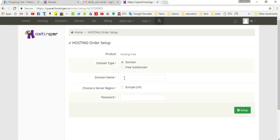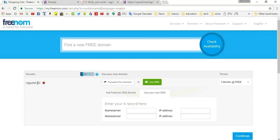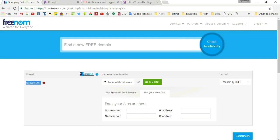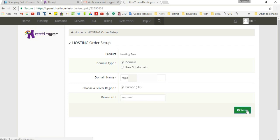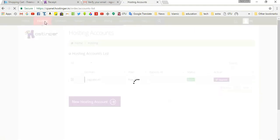Now fill up some details. Click on 'Domain' and enter your domain from the Freenom website: rajpatel.ml. Copy and paste it here, click on Europe/UK, and enter your password. After entering the password, click 'Setup'. Click on 'Hosting' and you can see rajpatel.ml — your domain name is listed.